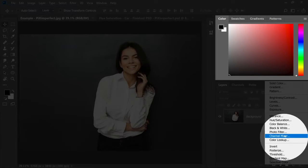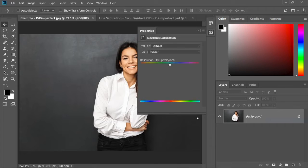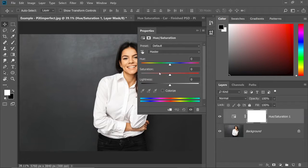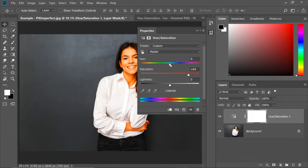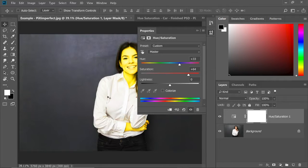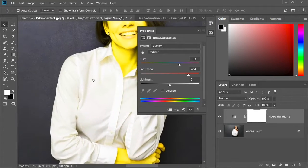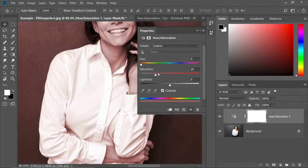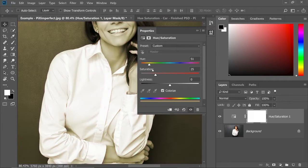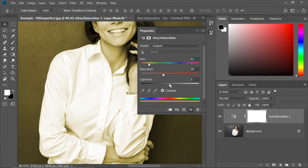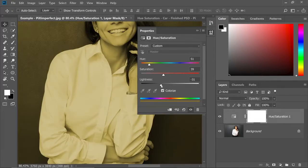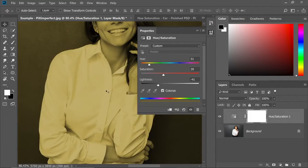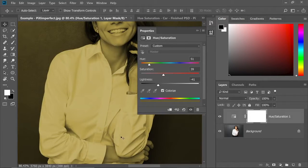If we create a hue saturation adjustment layer, have a look. No matter how high we turn up the saturation, no matter how much we change the hue, that white shirt just doesn't change. Even if we check on colorize, we can change the hue saturation and decrease the lightness to change the color of the shirt, but that just doesn't look realistic.